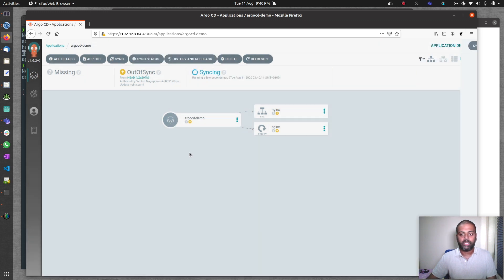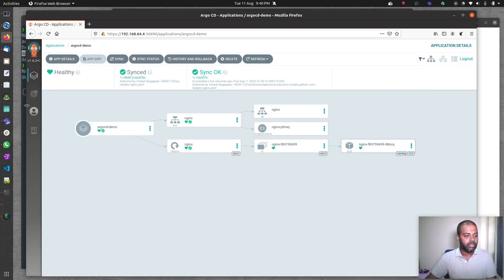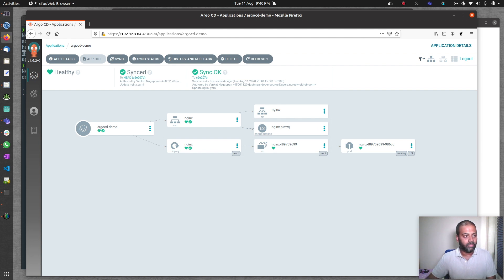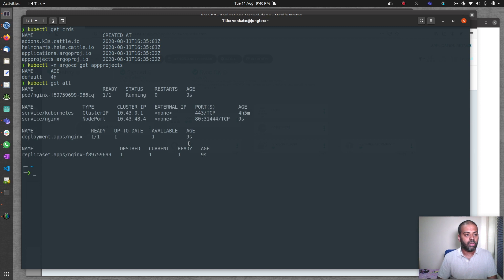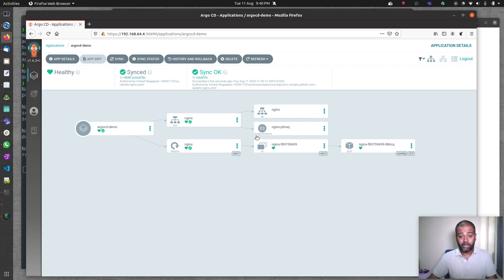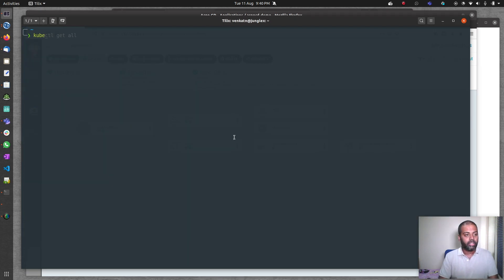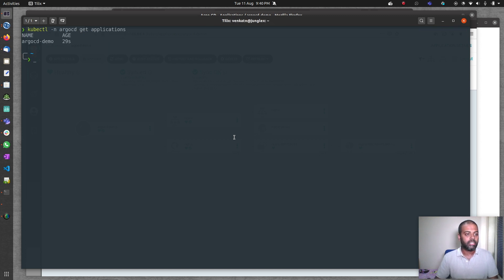We should now be able to see them created in the console as well. If I go to my console and do kubectl get all, the nginx pod is running, service exposed as node port. Our application is running fine.